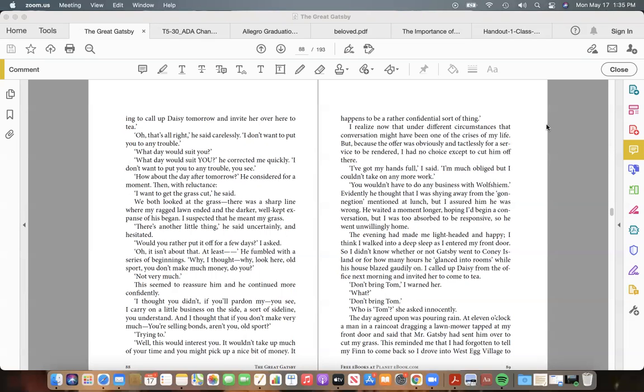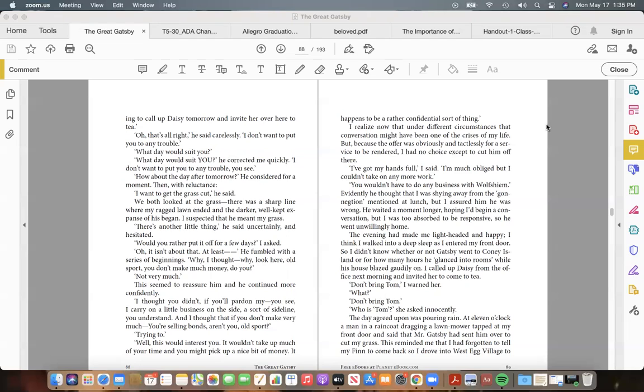"You wouldn't have to do any business with Wolfsheim." Evidently he thought that I was shying away from the connection mentioned at lunch, but I assured him he was wrong. He waited a moment longer, hoping I'd begin a conversation, but I was too absorbed to be responsive. So he went unwillingly home. The evening had made me lightheaded and happy; I think I walked into a deep sleep as I entered my front door.